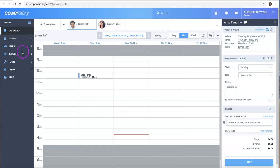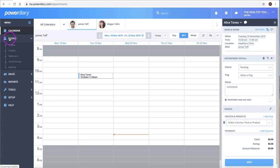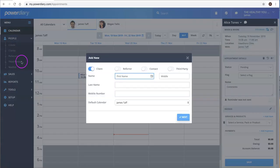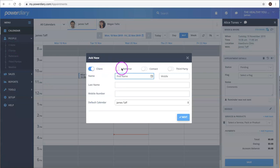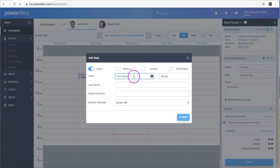The second way to add clients or patients to your account is via the people menu. If we click on people and then create, you'll see the option to add a client, referrer, contact, or third party. Here we can start adding a client.